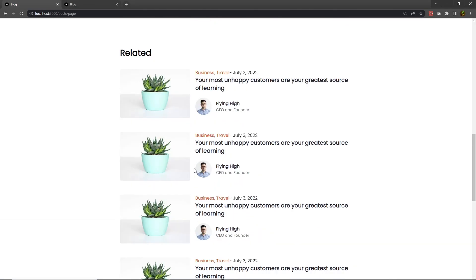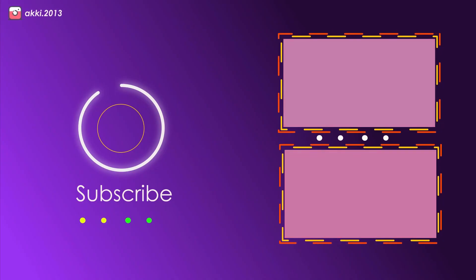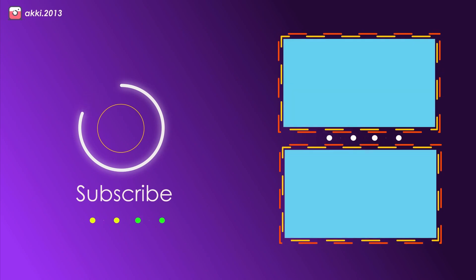When we get the data from the backend, this component looks amazing. Before we get the data from the moderator. Peace. Thank you!